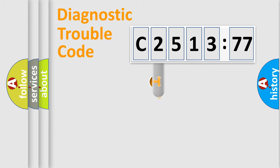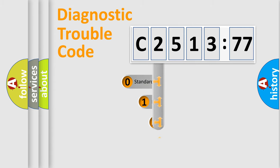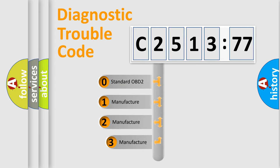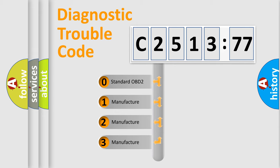Powertrain, Body, Chassis, Network. This distribution is defined in the first character code.